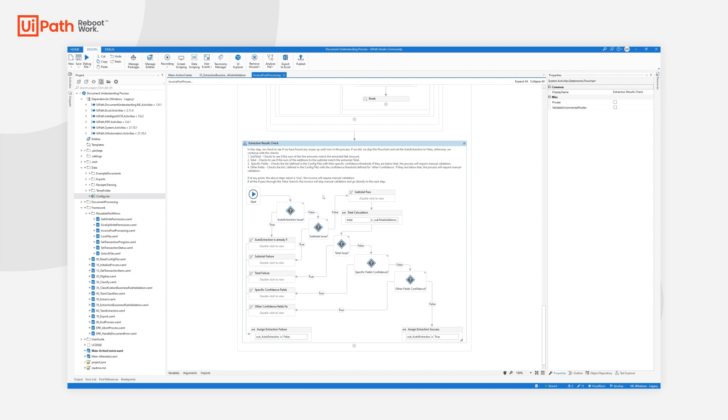We check that line amount that we have computed with the extracted line amount. If that is correct, then it means that the extraction has been done correctly for quantity, unit price, and for that specific line amount.